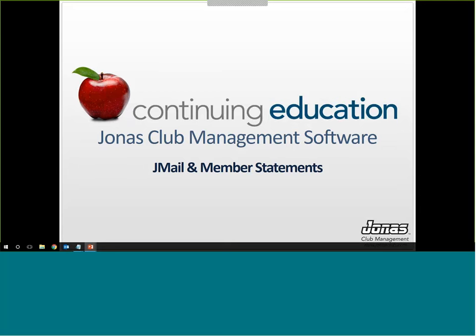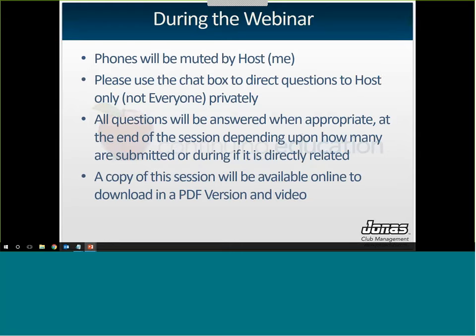Good afternoon. Welcome to the Jonas Club Management, Gmail, and Member Statements Webinar. My name is Sarah and I'll be hosting this webinar today. Just a couple of things to go through before we get started.